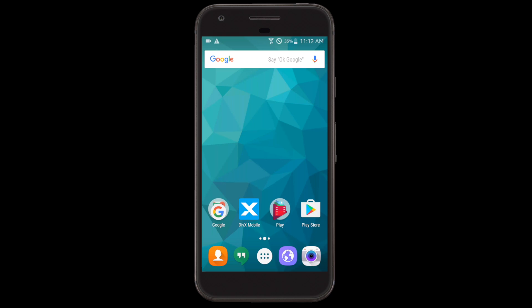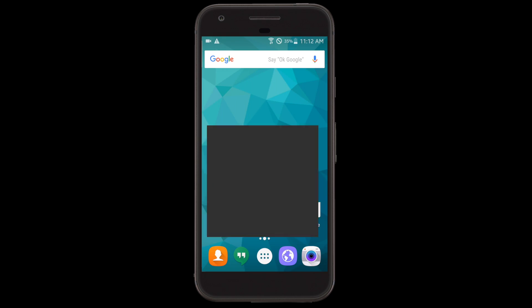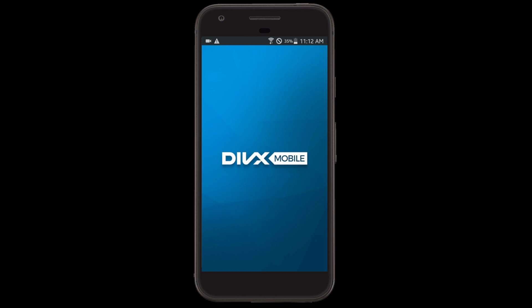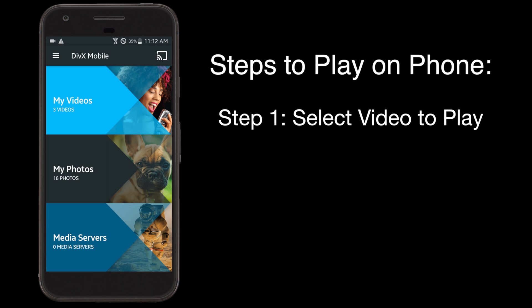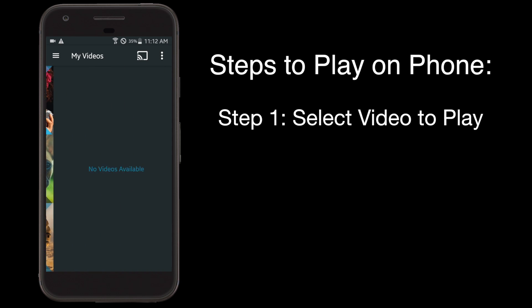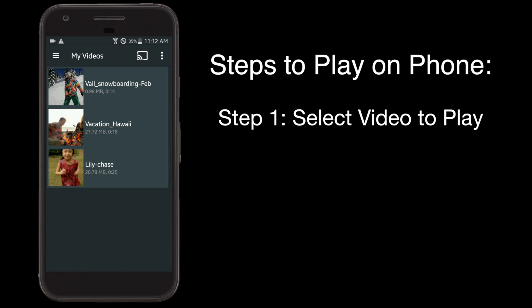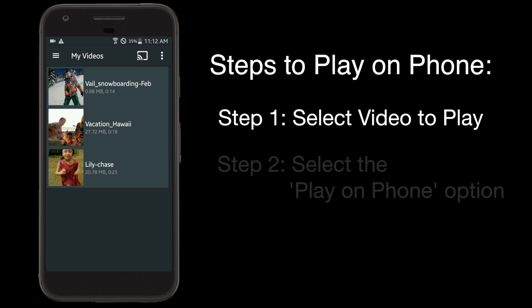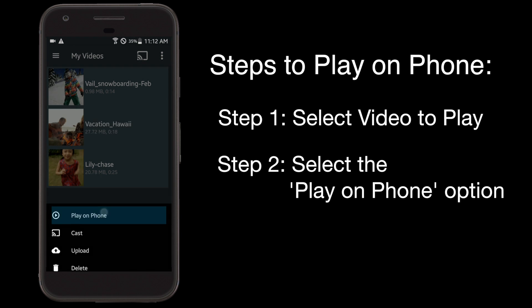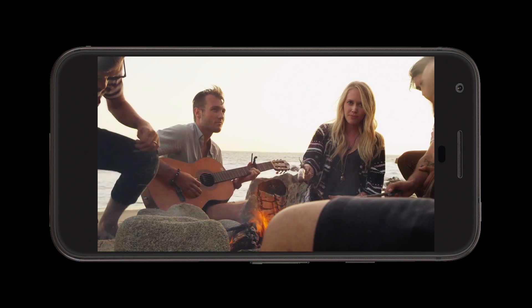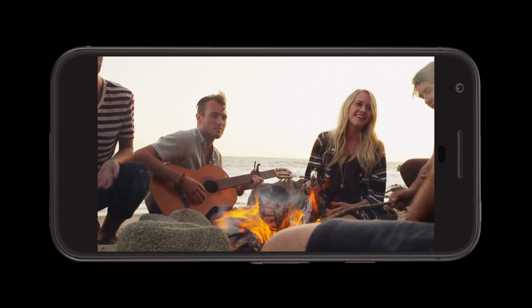In addition to casting videos, you can play a variety of video formats on your phone — more than the phone's native video player is able to play. Here's what you do: go into the video section of the app and select your video, then tap Play on Phone. That's it. Your video should play within the DivX Mobile player.